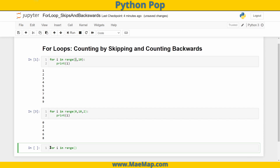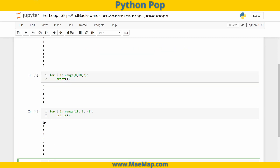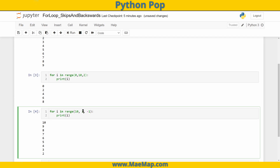So for i in range, I'll start at 10 — remember that starting value is inclusive — and go all the way to 1, stepping by negative 1. Let's print out i. There we go: starting at 10 and counting all the way down. It stops at 2 because that second number in our range is exclusive, so it doesn't actually reach 1.